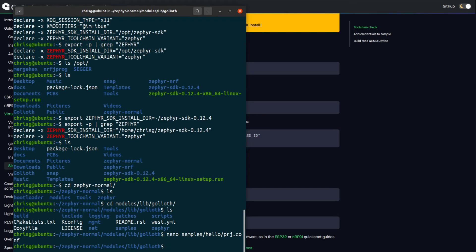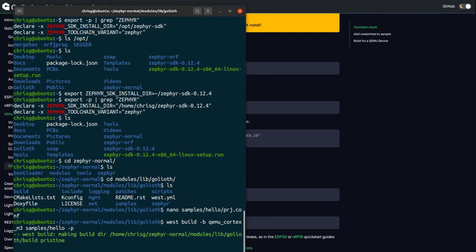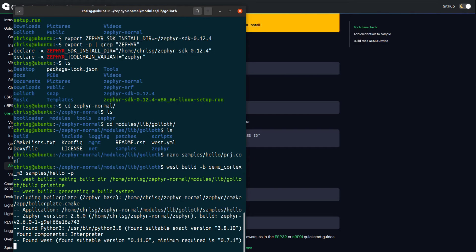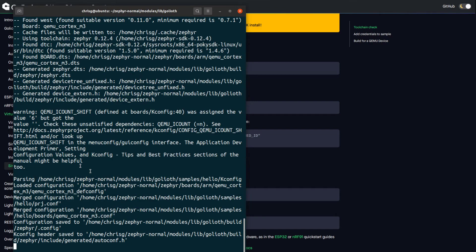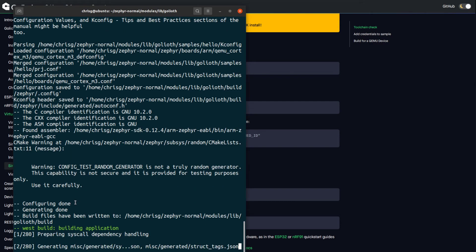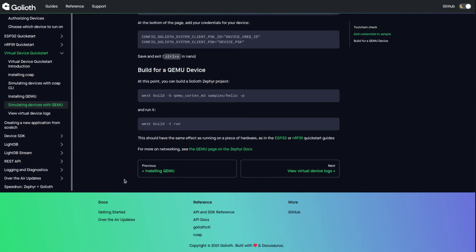We're going to build for the emulated device. The command is: west build -b qemu_cortex_m3 with -p for pristine (wipes any existing build). We're building from the samples/hello directory. It does seem to be building successfully, which I believe is because we correctly set the SDK path. While that's building, let's read the rest of the directions and go to the QEMU page.